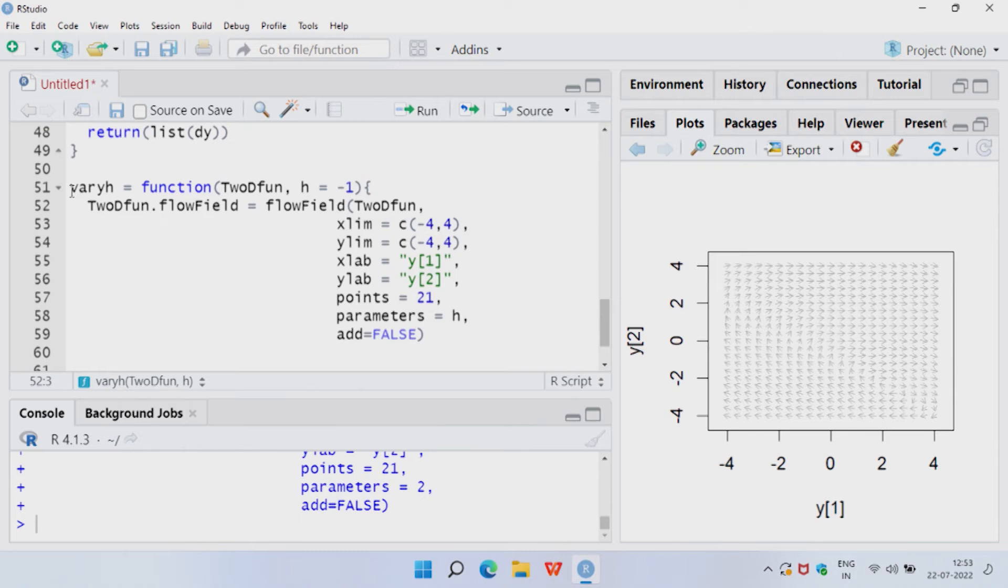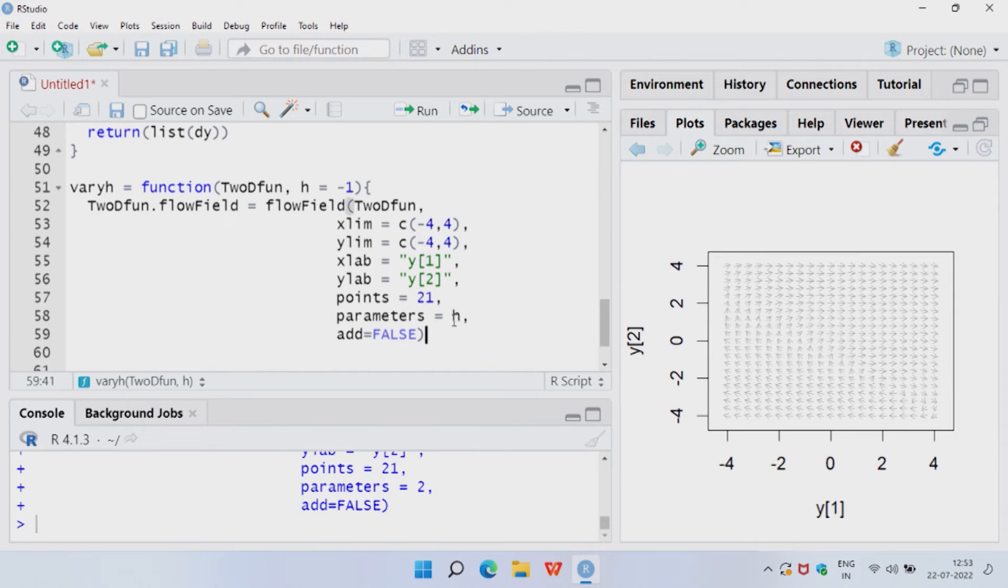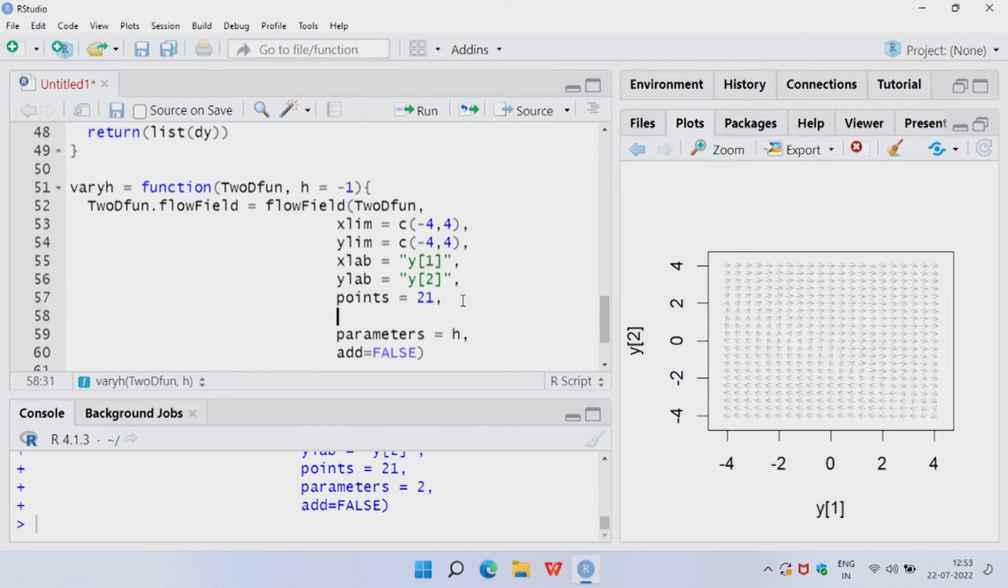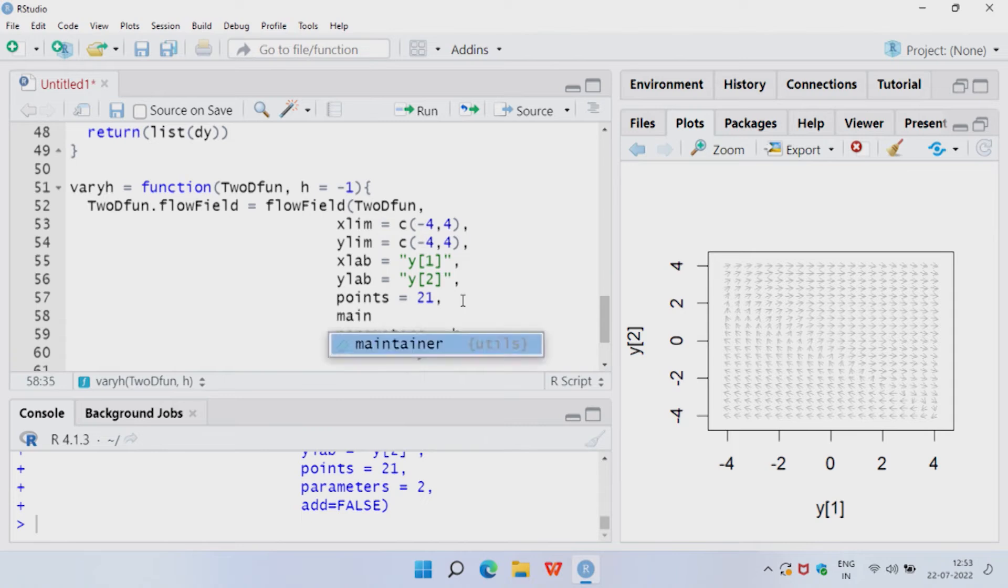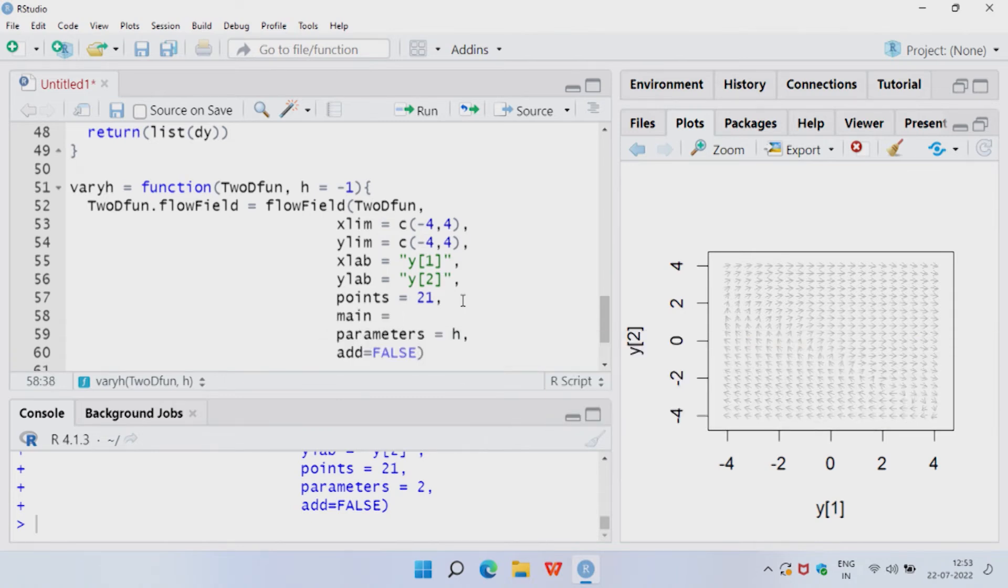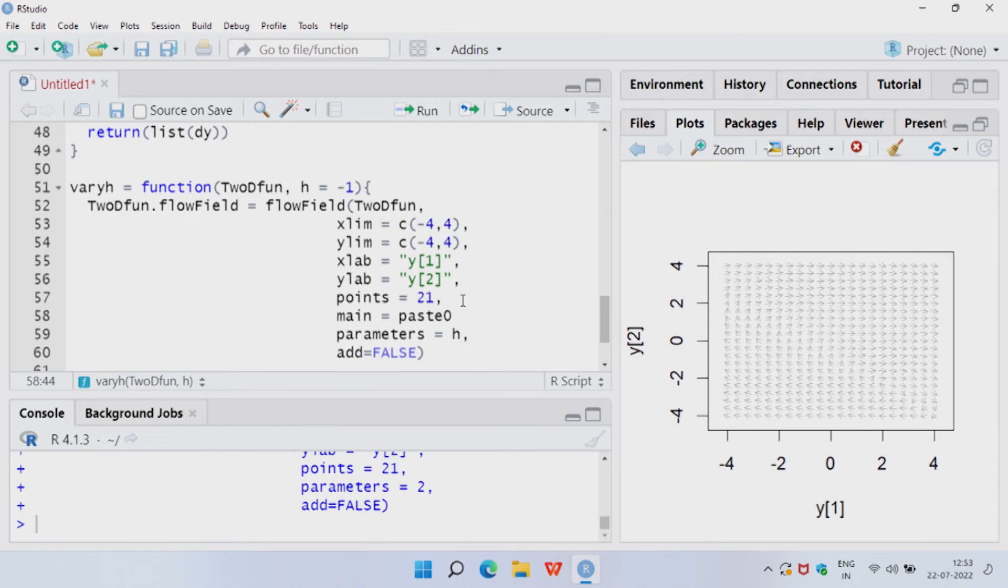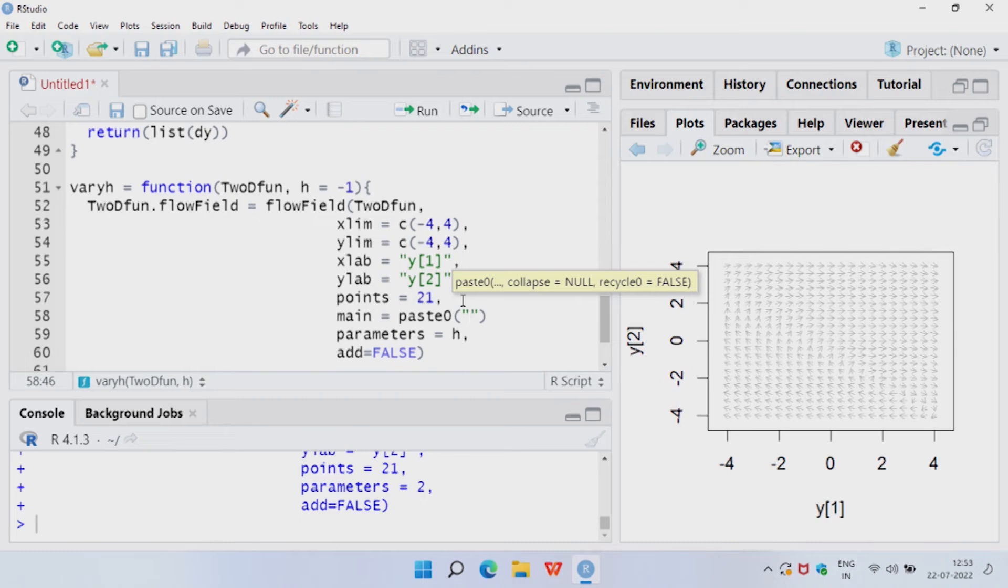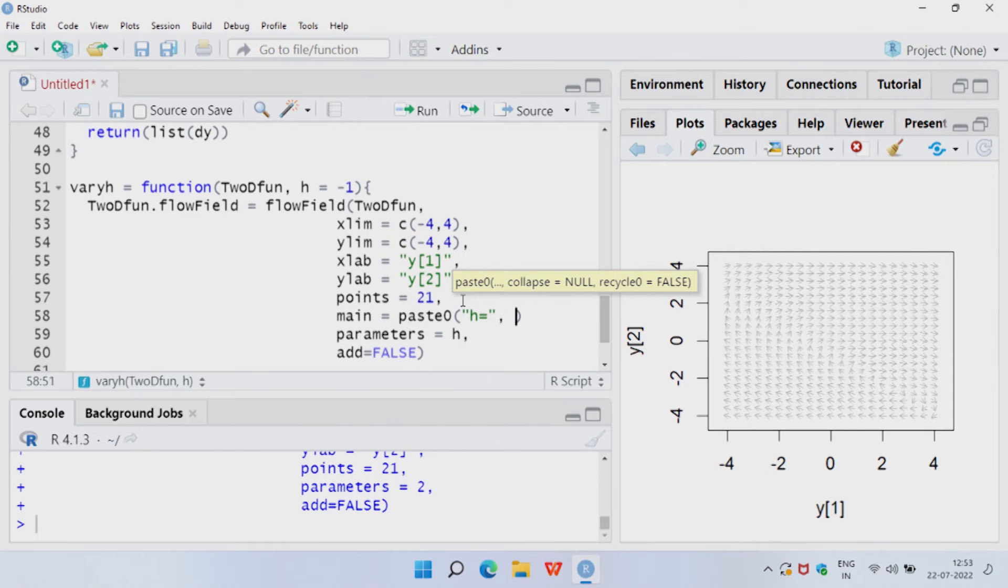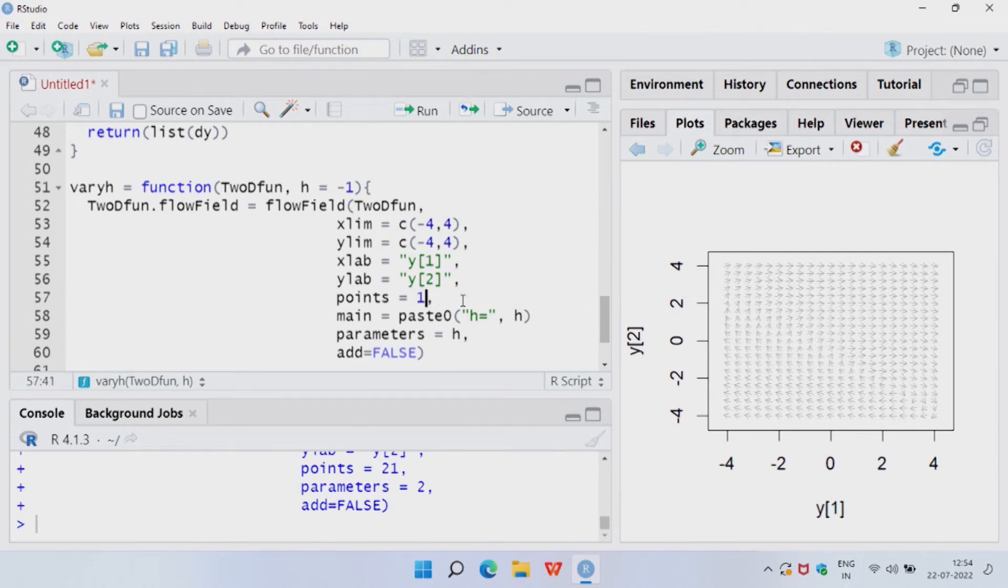Let us say we are starting with h equal to minus 1. This is a new function we have defined. And then within this function we have the flow field for 2D function. And remember here the parameter is h and it is equal to minus 1. So, here automatically it will know that h is equal to minus 1. Since we are varying the h, it would be a nice idea to write in our plot what the value of h is. So, in the main we want to - main is for writing the title, paste is for informing what we want to put on our title. h is equal to, so it will paste this text as it is and then I wanted to paste the value of h. We can also change the points.